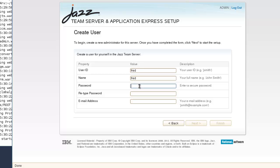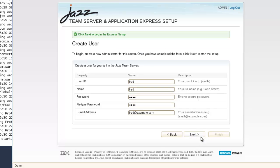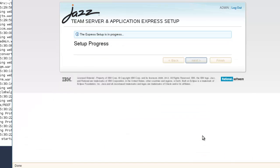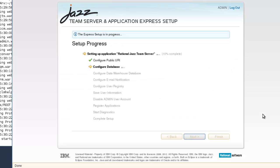Now I'll enter user information for the server administrator, and then wait for the express setup process to run.